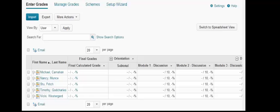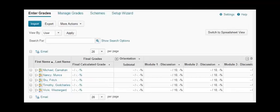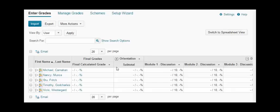To change this, you'll want to go to your gradebook. When you get to your gradebook under enter grades, you will see a column that says final grades and underneath that, final calculated grade.